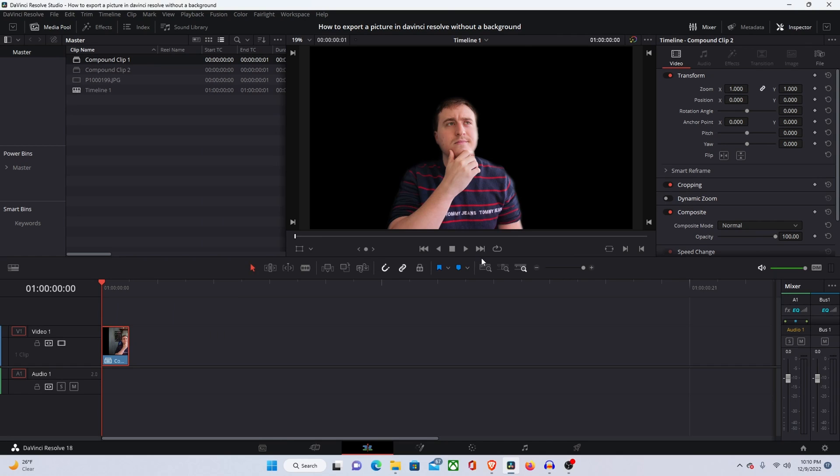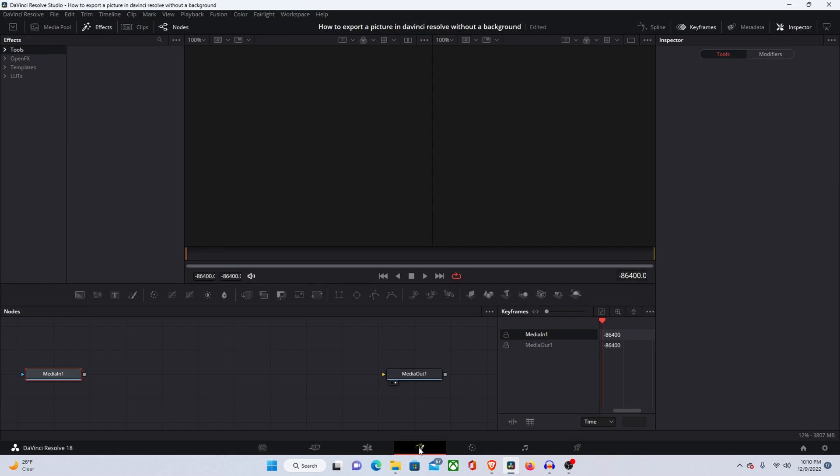So then you're going to create a new compound clip and it's pretty much almost done because you're going to come into the fusion tab after you have the compound clip and now you can see that you have that transparent background that you were looking for.